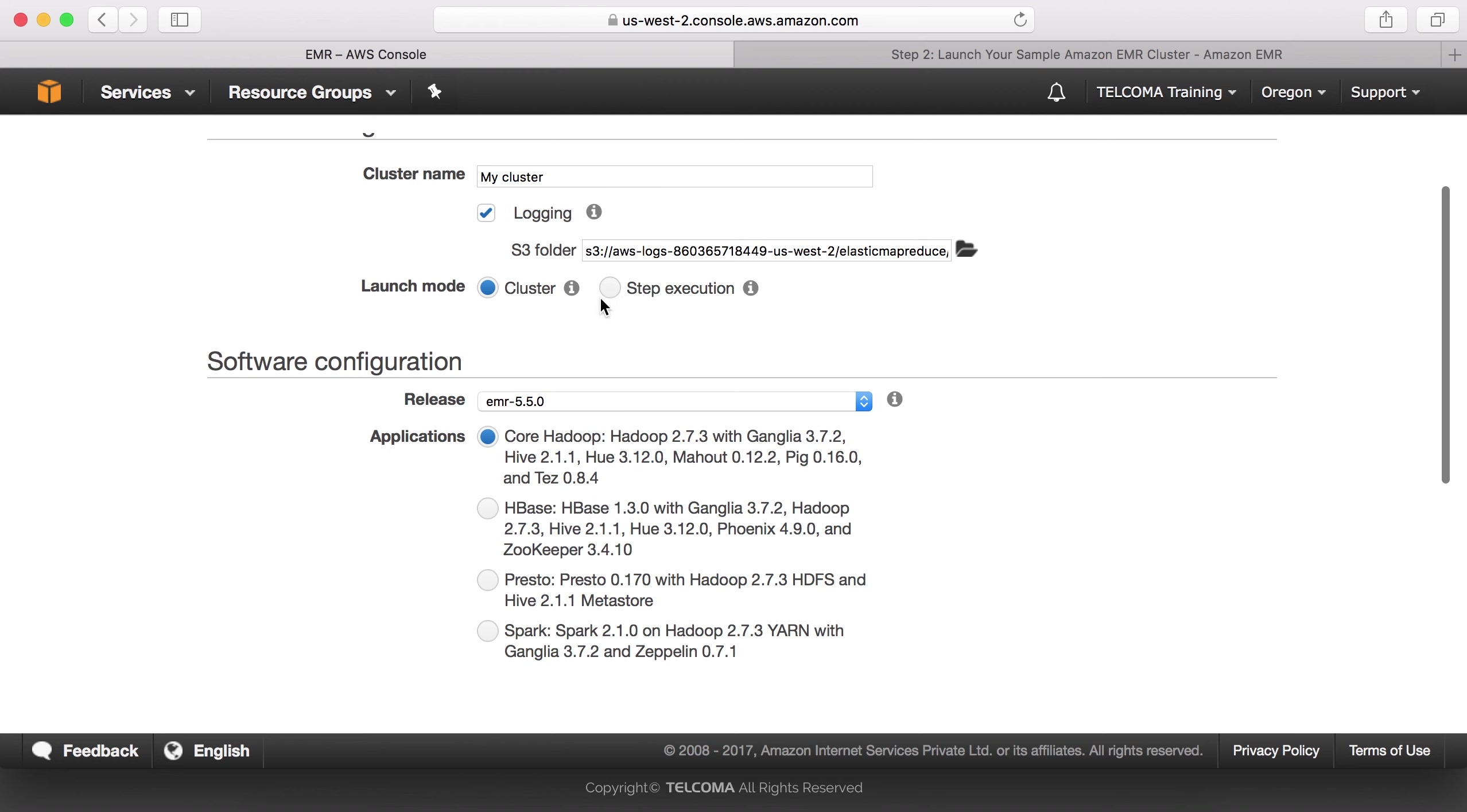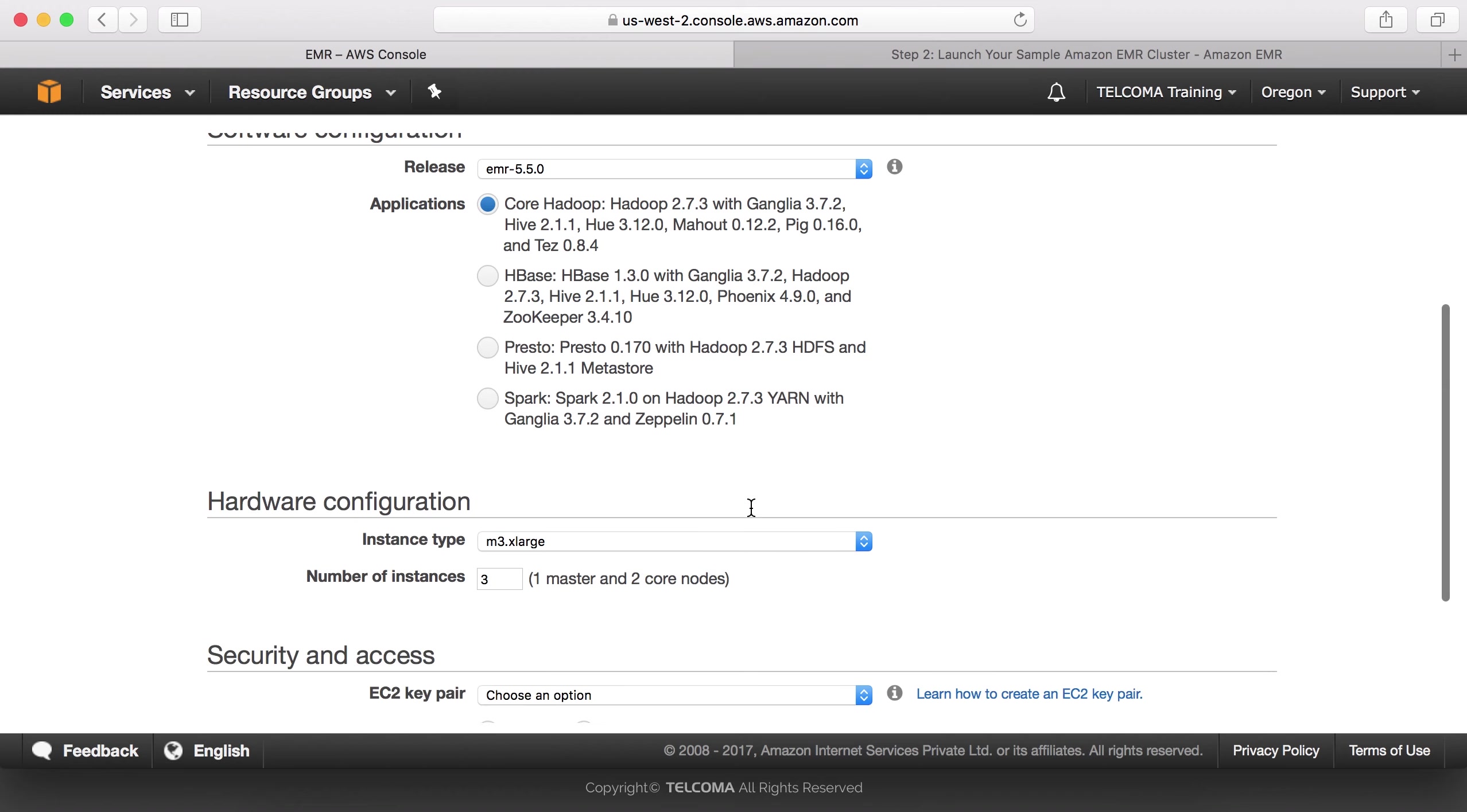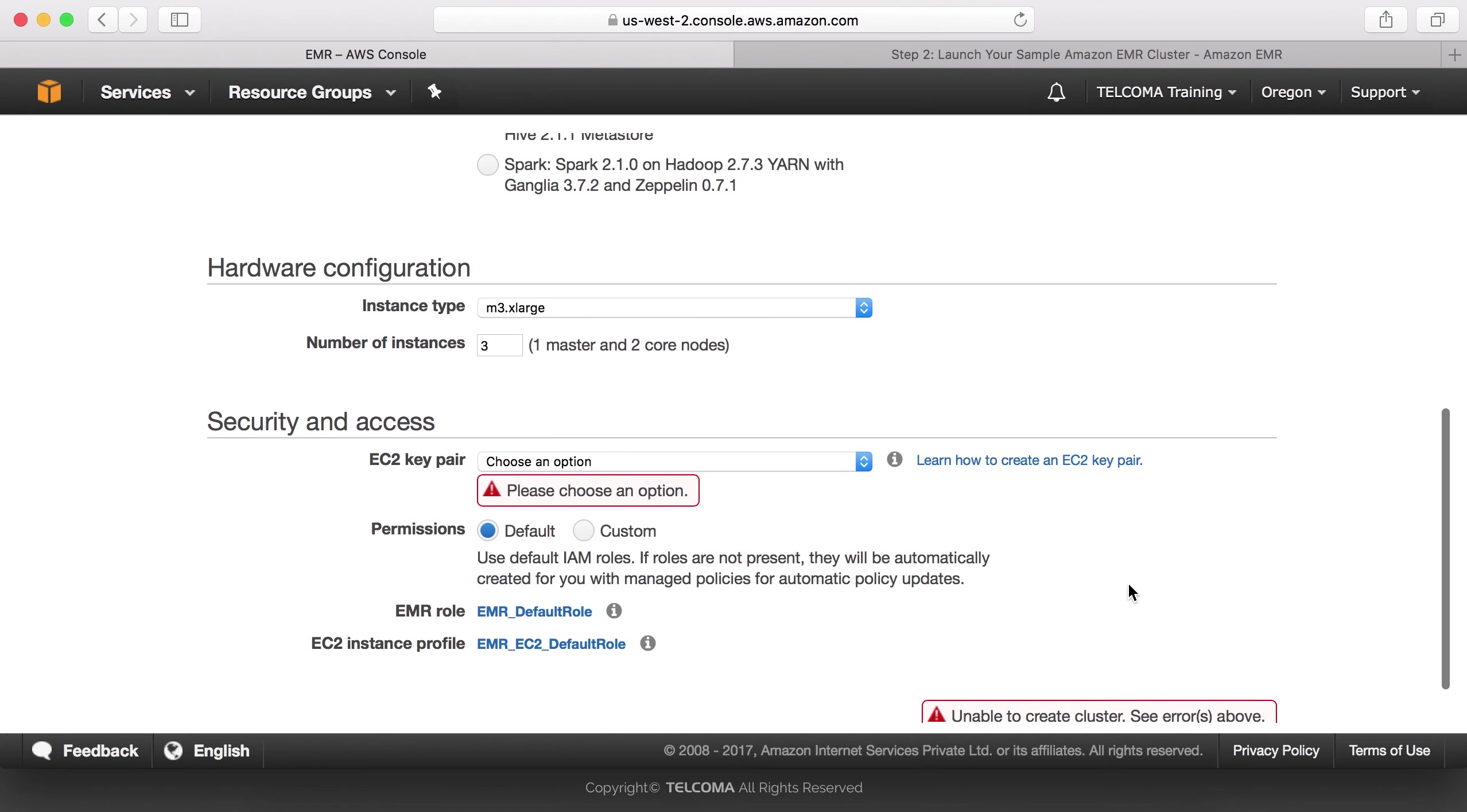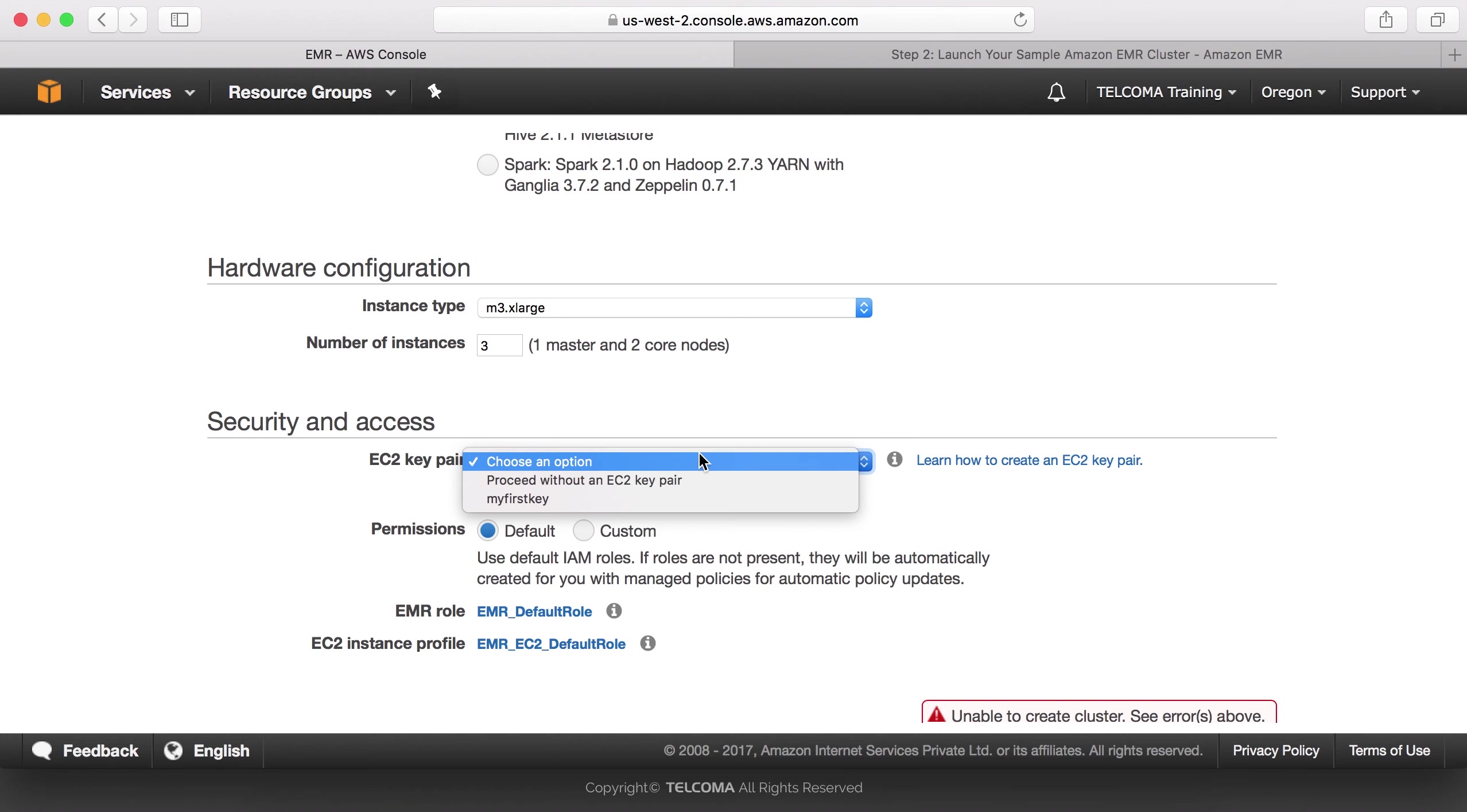This is my cluster logging. This is Elastic MapReduce S3 folder name. This is the software configuration and instance type. Let's create a cluster.